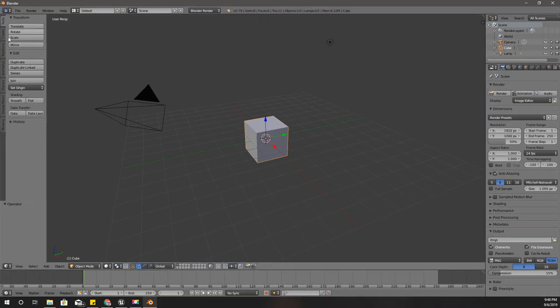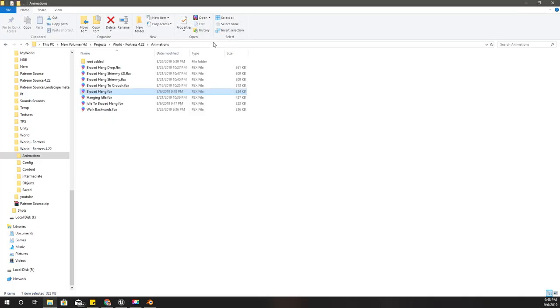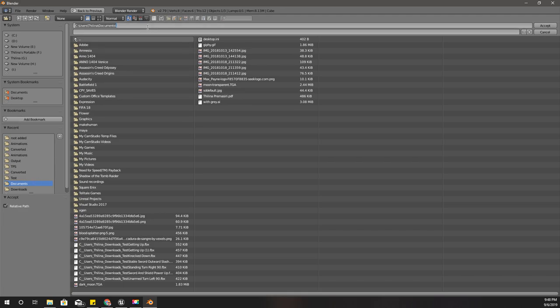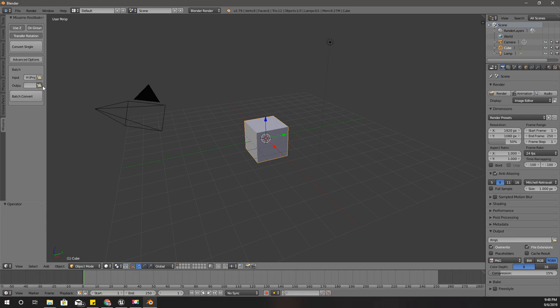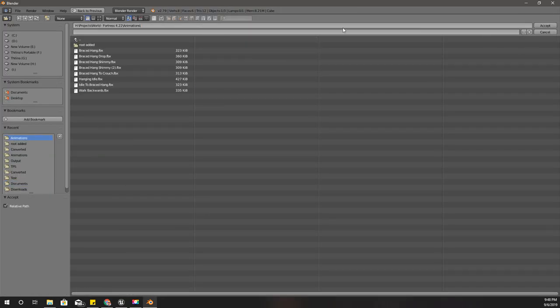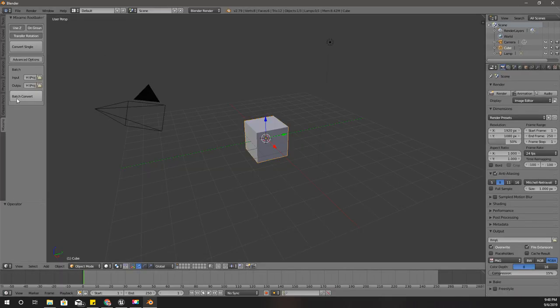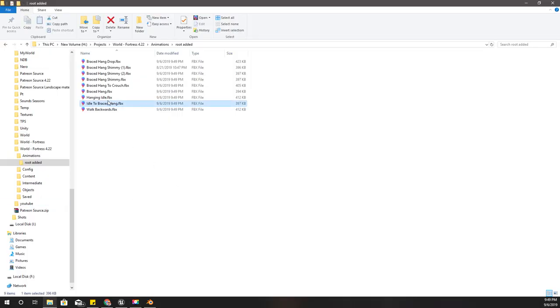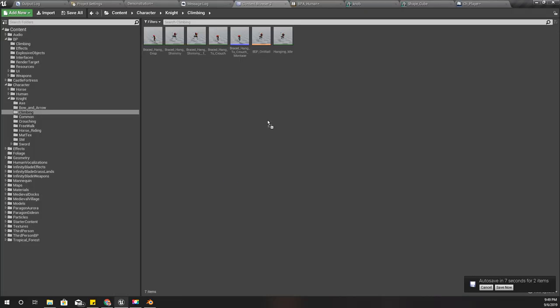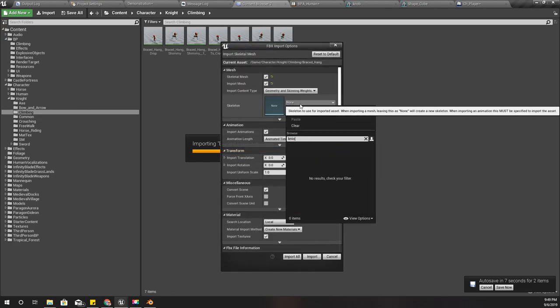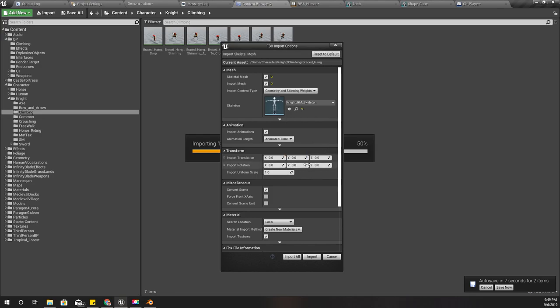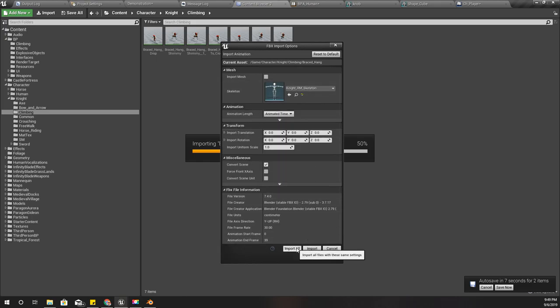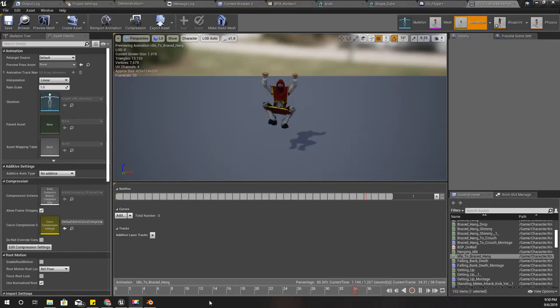And here in Blender, let's go to this Mixamo plugin and convert these animations. Let's import these animations into the project with the Knight skeleton. I don't need to import mesh.